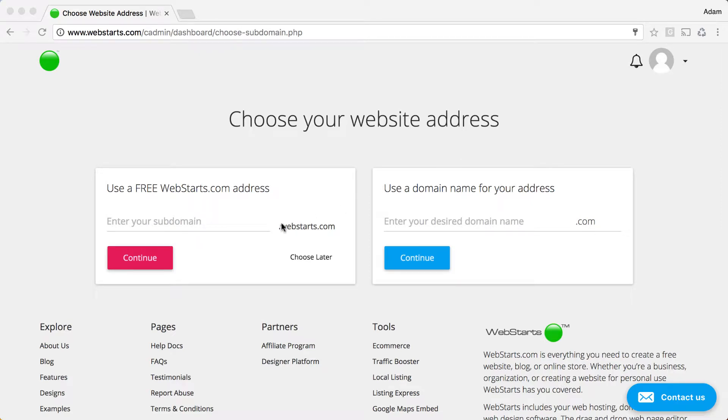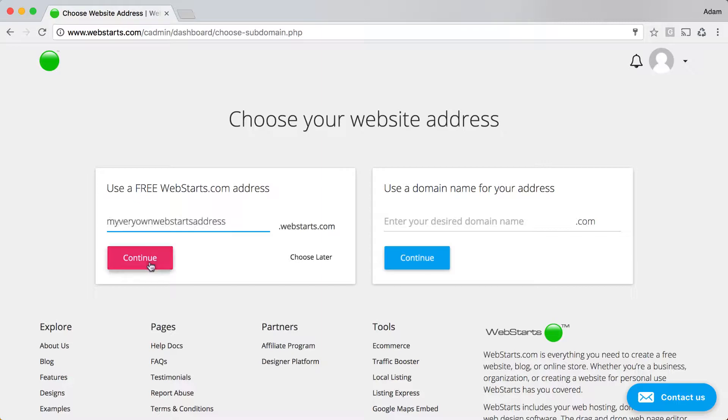To choose a free .webstarts.com web address, enter the desired web address into the field provided. Click Continue, and if the web address is available, you'll proceed to the next step.